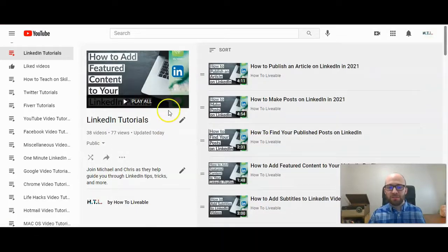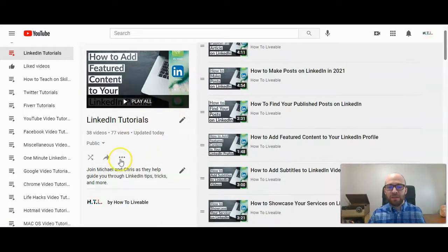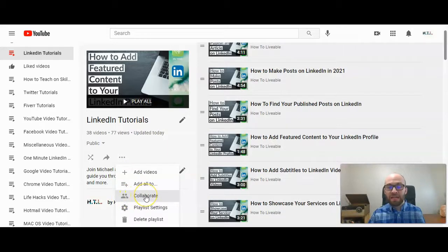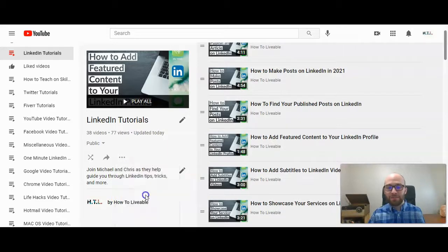Once you're on this screen, this is where you can add a collaborator. You're going to click on the three dots here, and then the third option down — they show two little guys — click on Collaborate.